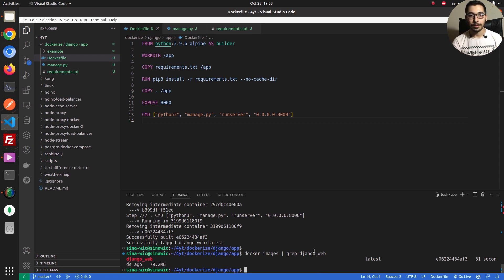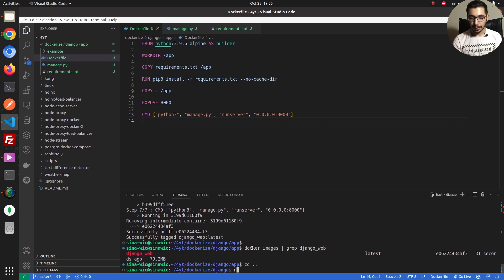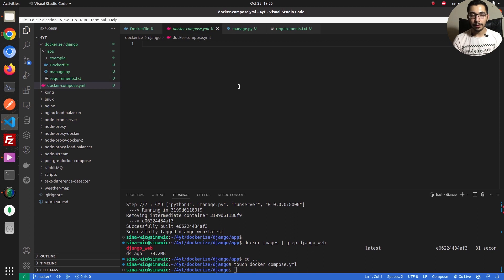For running containers there are two ways: one is simply using docker run with the image name and options, and another is using a Docker Compose file, defining our desired state in it, and running docker compose up to bring up the containers. In this video I'm going to run my container using a Docker Compose file, so I'll cd back a directory and create a docker-compose.yml file.